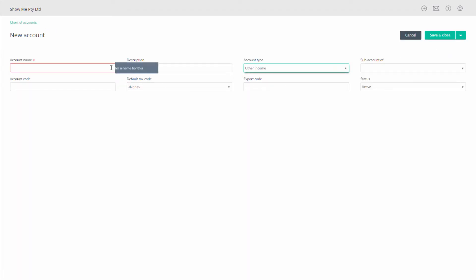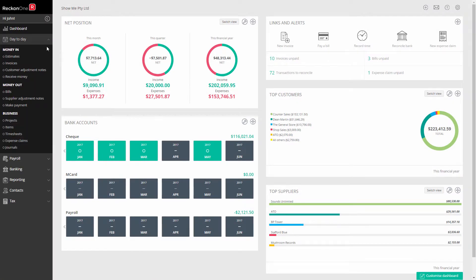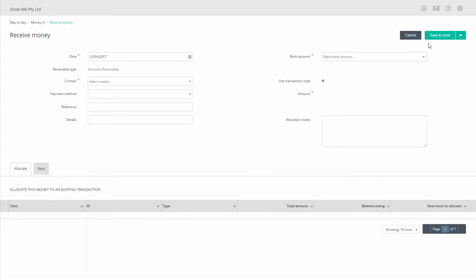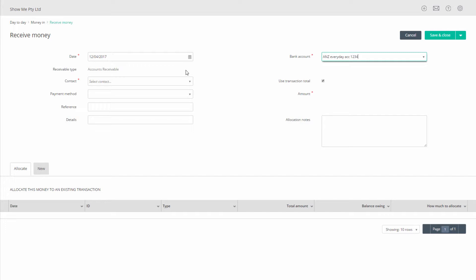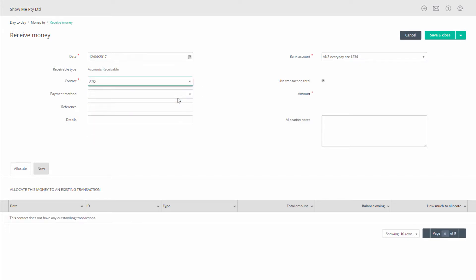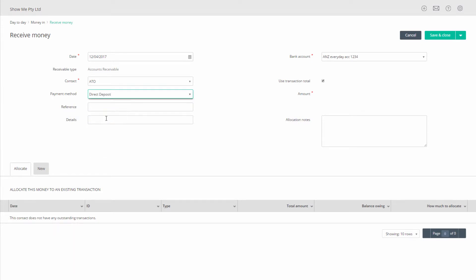To process this transaction, go to day-to-day, receive money, and click add. Select the date of processing, select the bank account that will be receiving this credit. Leave the payable type on accounts receivable, select your tax agency, and enter any of the details you like such as a reference for this particular BAS.